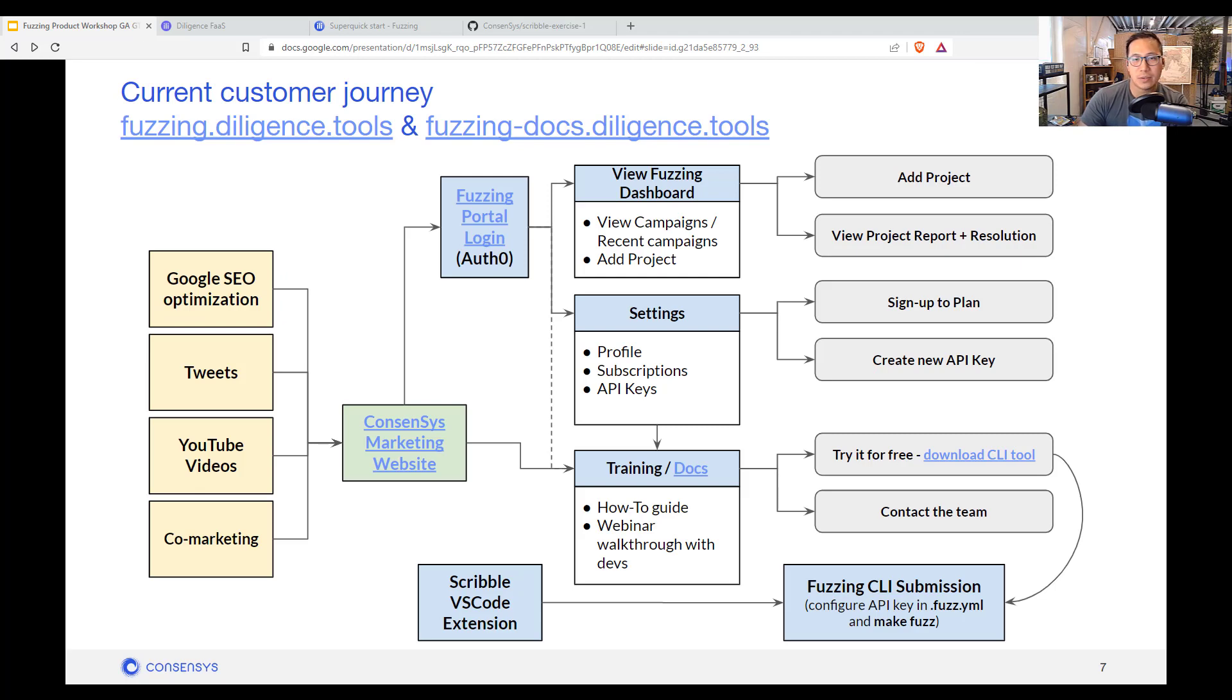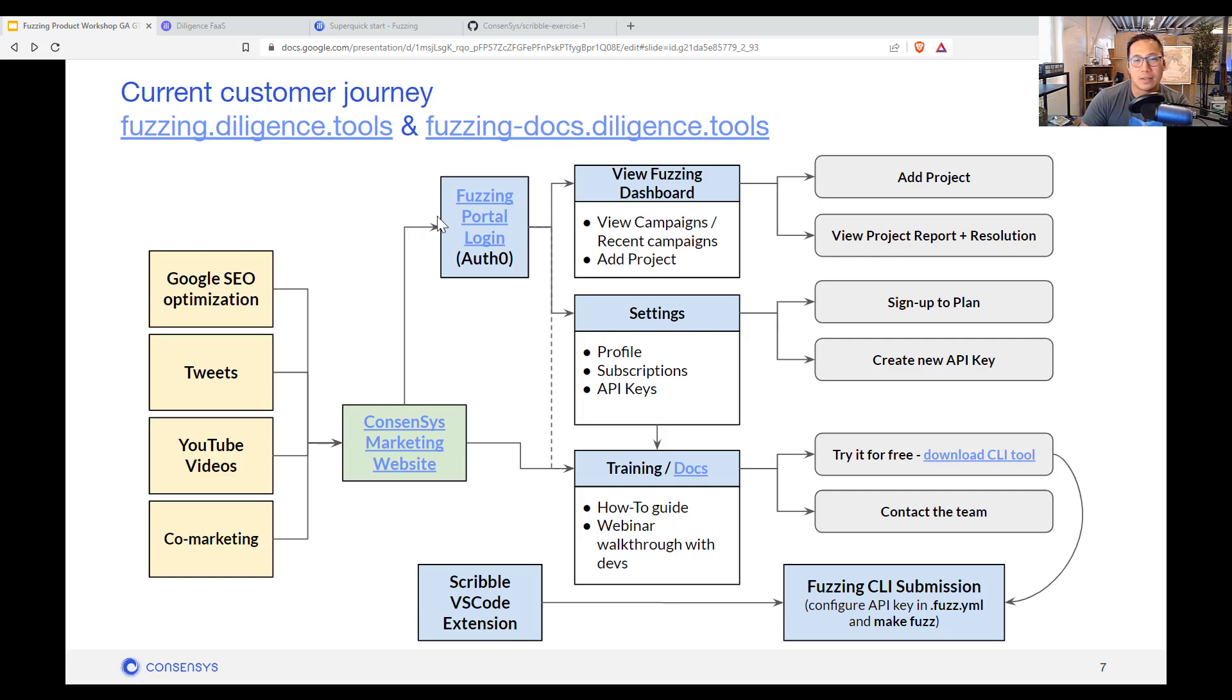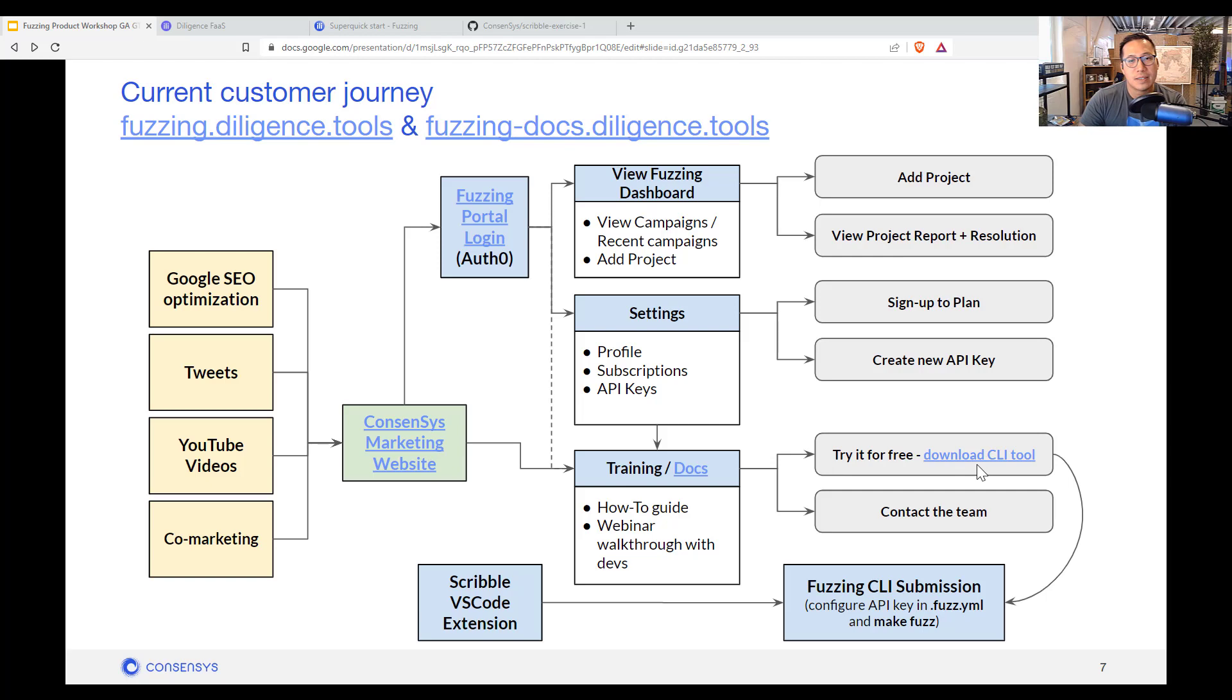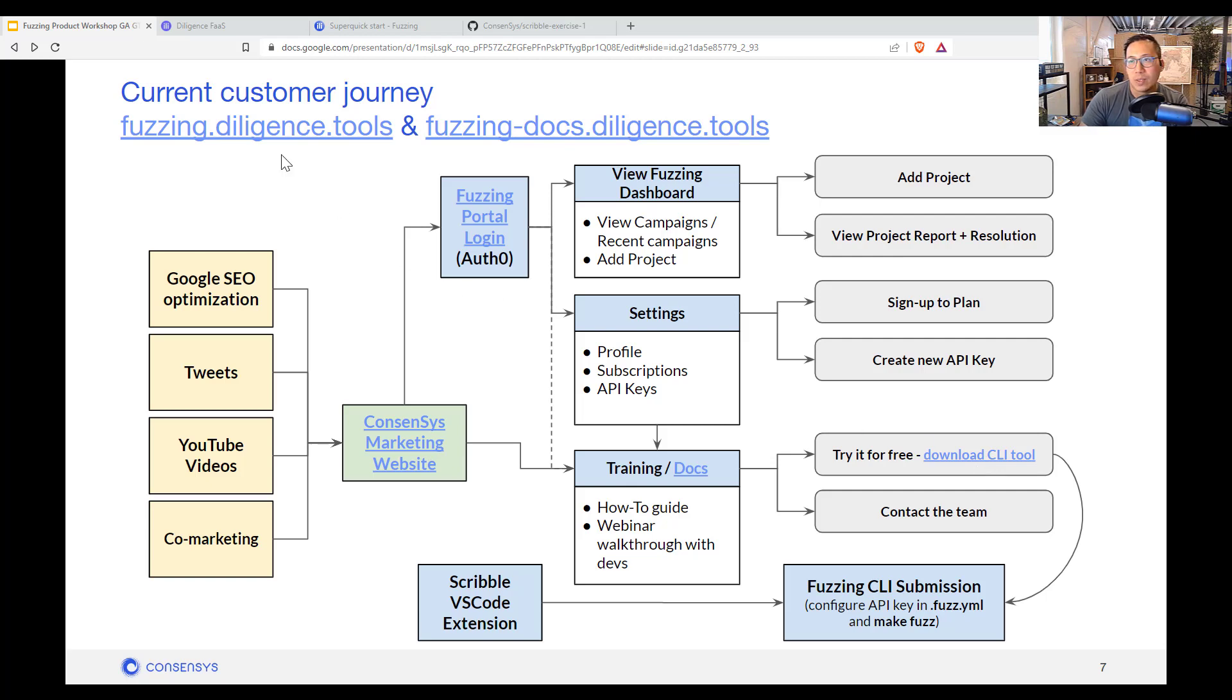So let's go and do a demo. What does this look like? Just to give you a high level, there is a fuzzing.diligence.tools that I'm going to go into. It has an Auth0 signup, and then from there you can get your free account. And then you can download this fuzzing client, which is on pip. And then you can submit your contract code. We'll be doing the scribble exercise one.